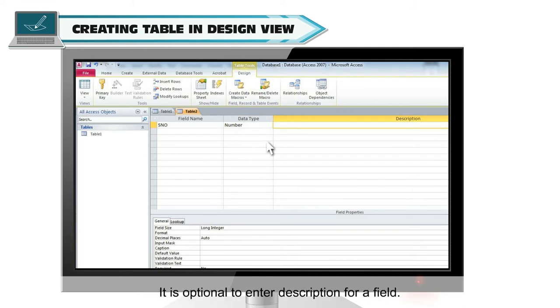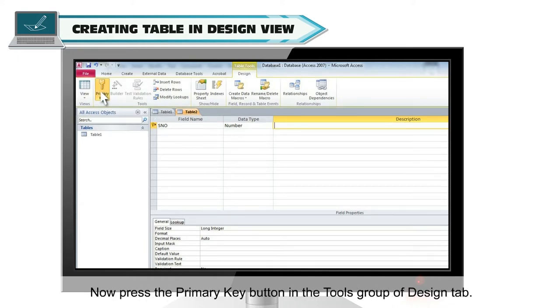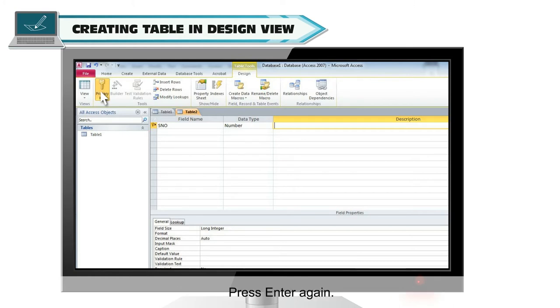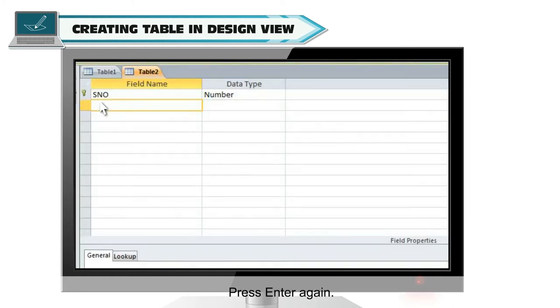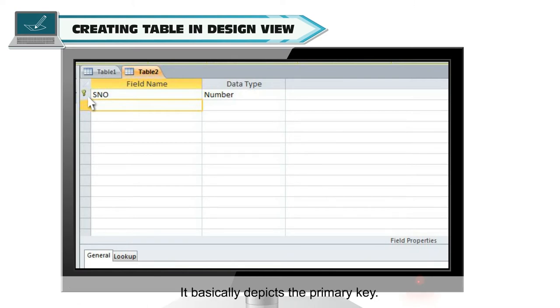It is optional to enter description for a field. Now press the primary key button in the tools group of design tab. Press enter again. You will observe that a key symbol is there in front of first column SNO. It basically depicts the primary key.